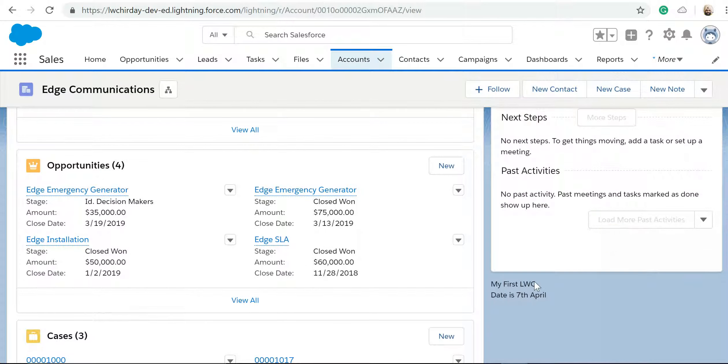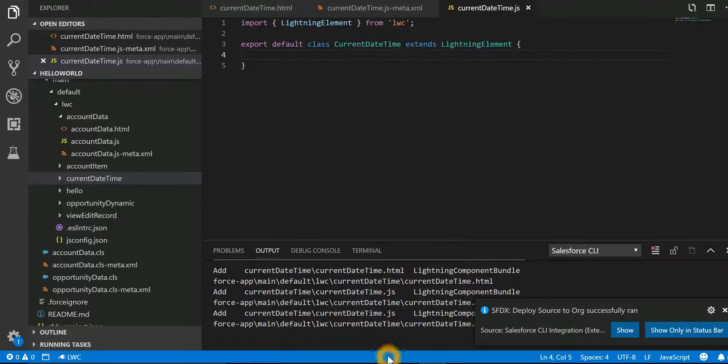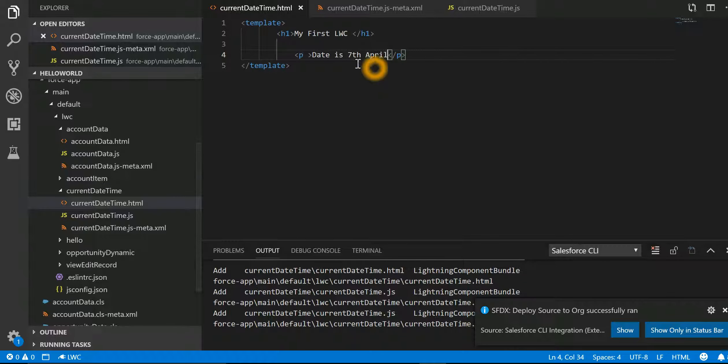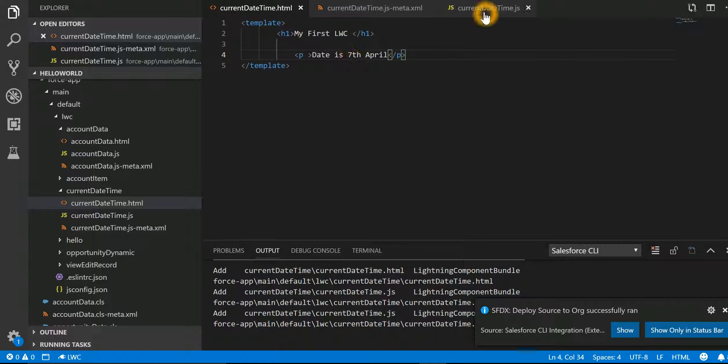So this is 'My First LWC', date is 7th April. Over here if I go back, we have hard-coded the date. Now, can we make it dynamic which will come from our JavaScript file?